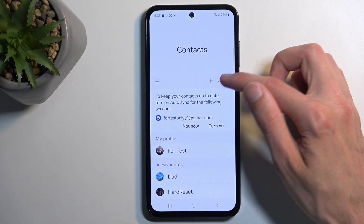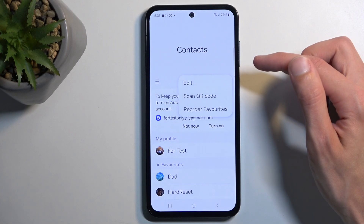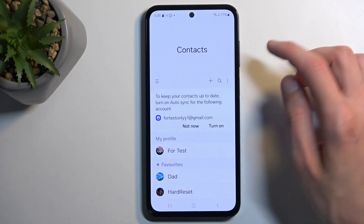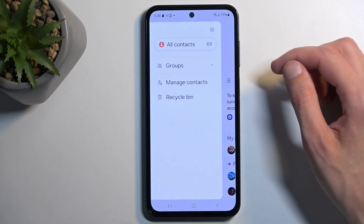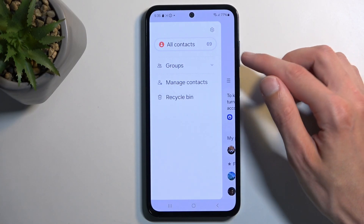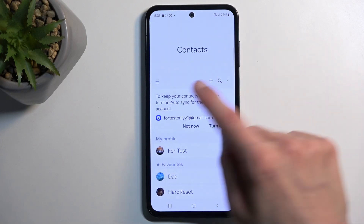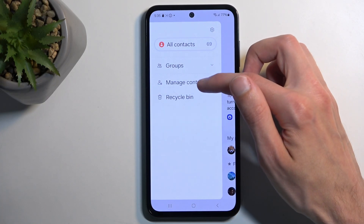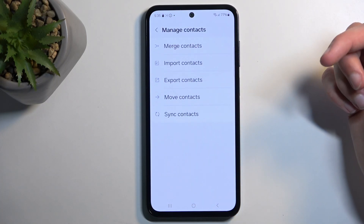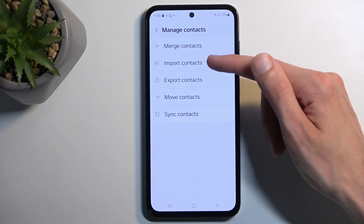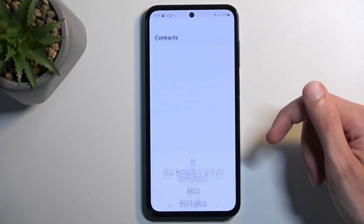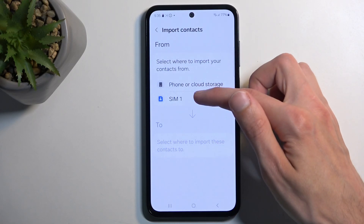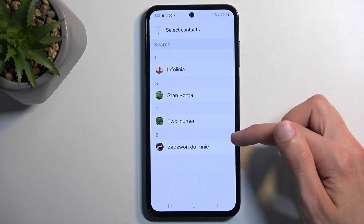Next, we're going to select the three bars — not three dots — and from there we're going to select Manage Contacts, and then we're going to choose Import Contacts and allow the SIM card.